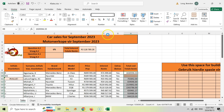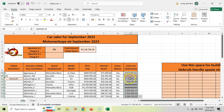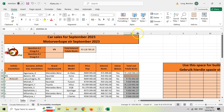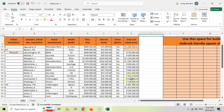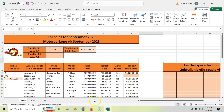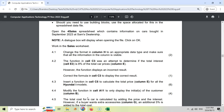After applying the currency format, the column is still not wide enough, so let's make it a little bigger. You can click on the edge and it'll auto-fit so everything can fit. Now we can see all the values. That's the first two marks for question 4.1 done.